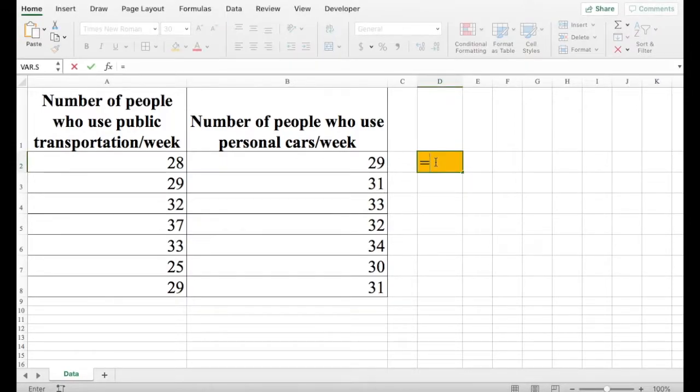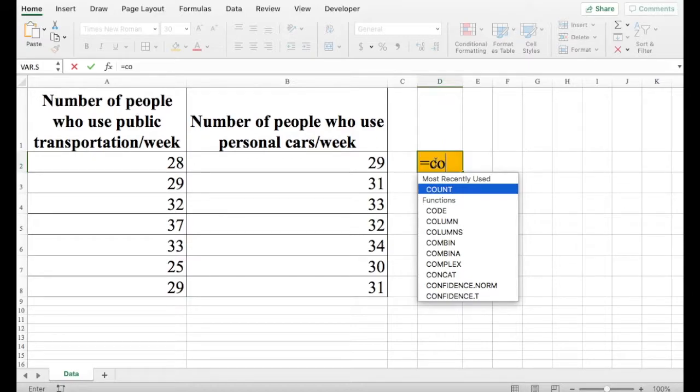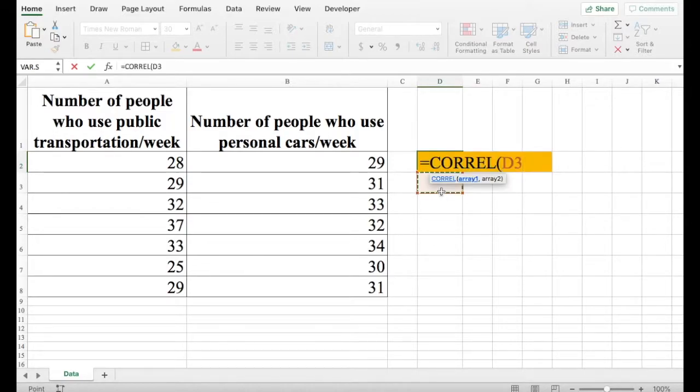So in Excel, we can use the C-O-R-R-E-L CORREL function. So when you see your function, double-click on it.